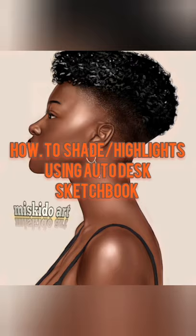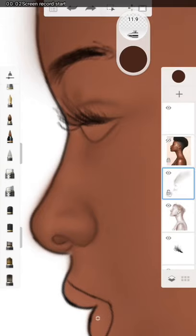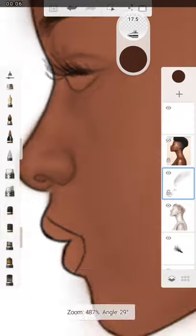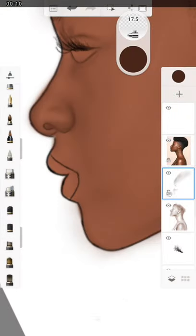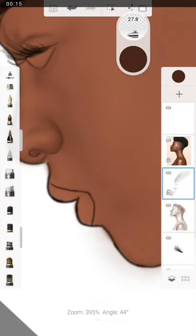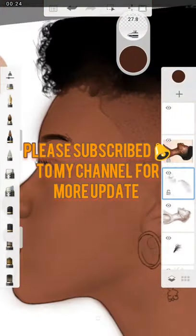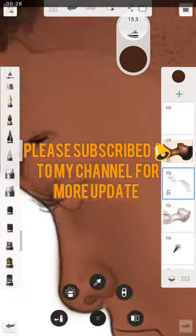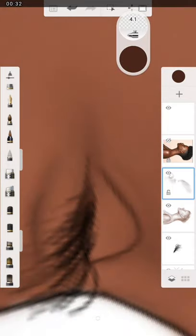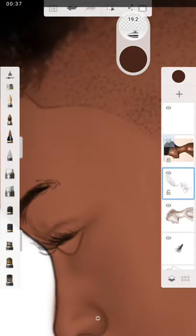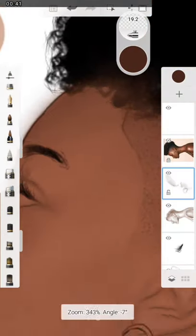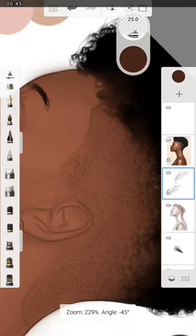Welcome guys, this is Mosquito Art Tutorials. Today we're going to show you how to shade on your particular picture using Autodesk Sketchbook.